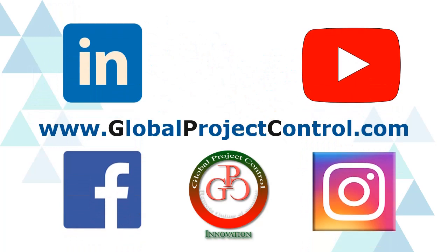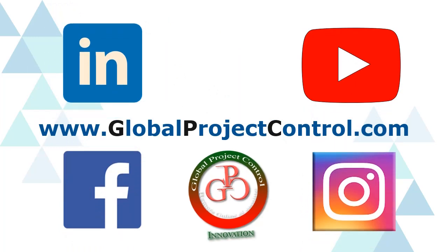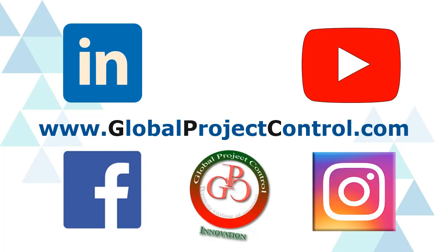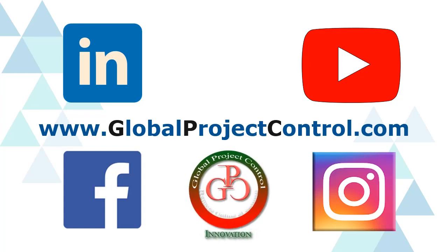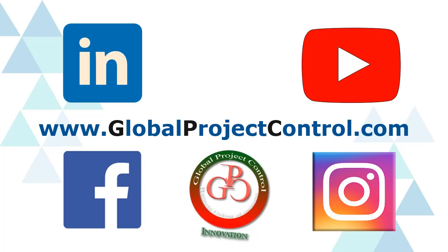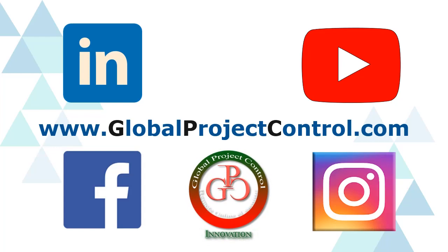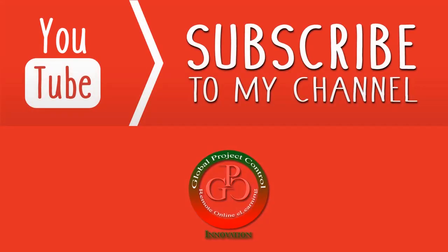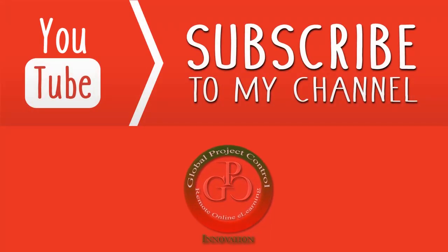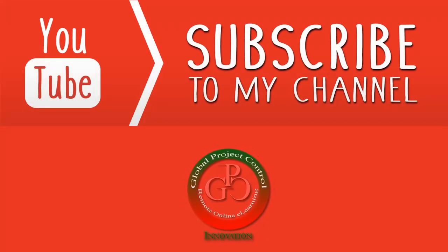Also, you can visit my website www.globalprojectcontrol.com in order to find all of my lessons and courses. Thank you for your subscription at my YouTube channel.